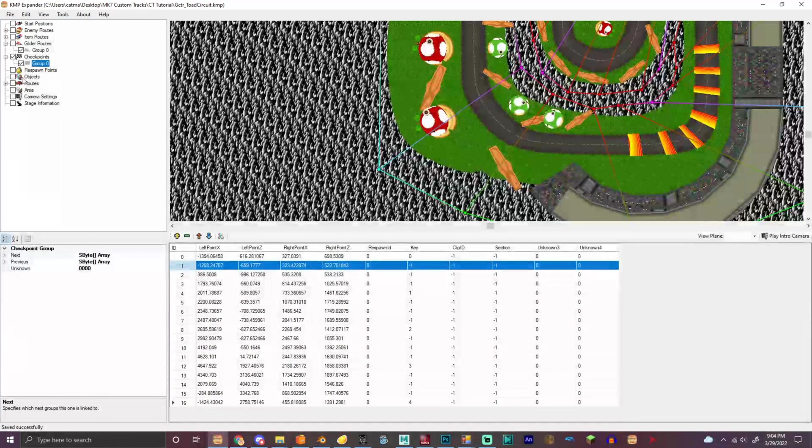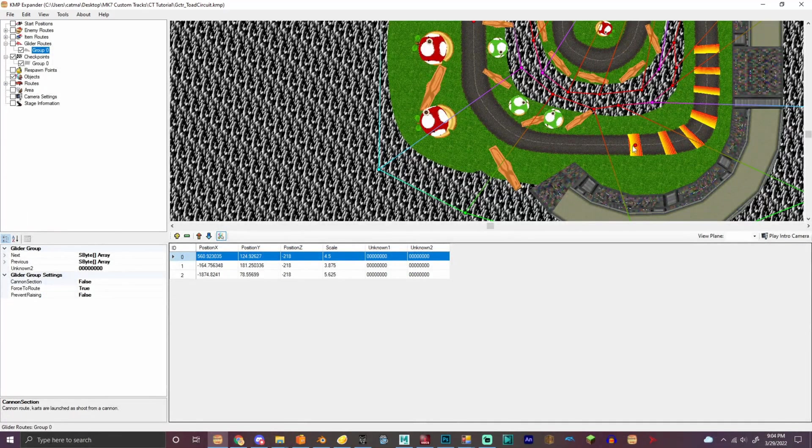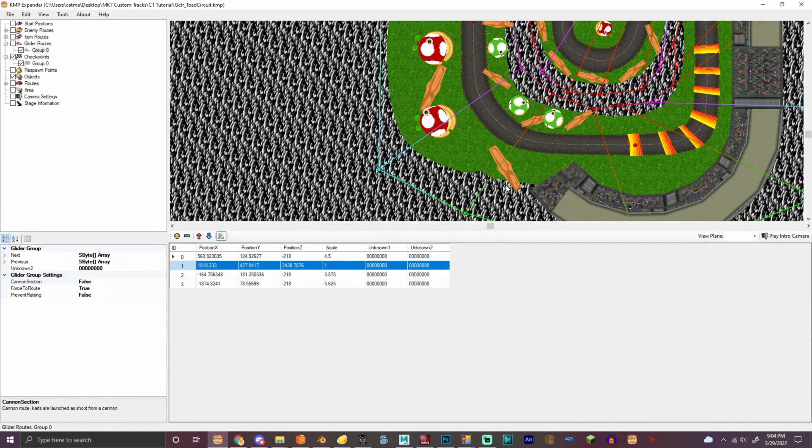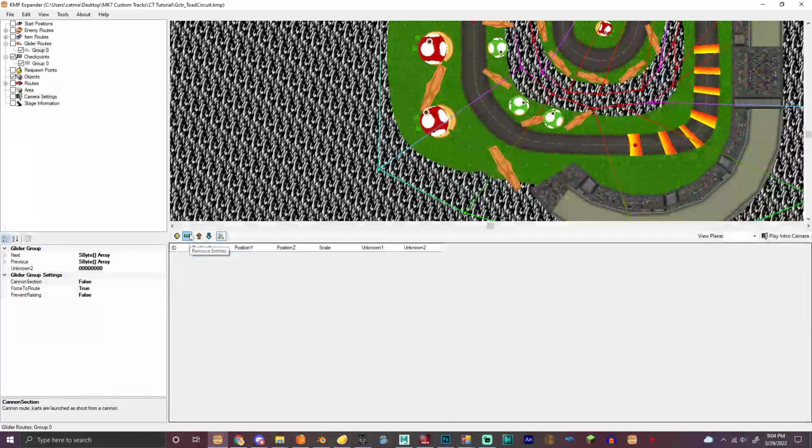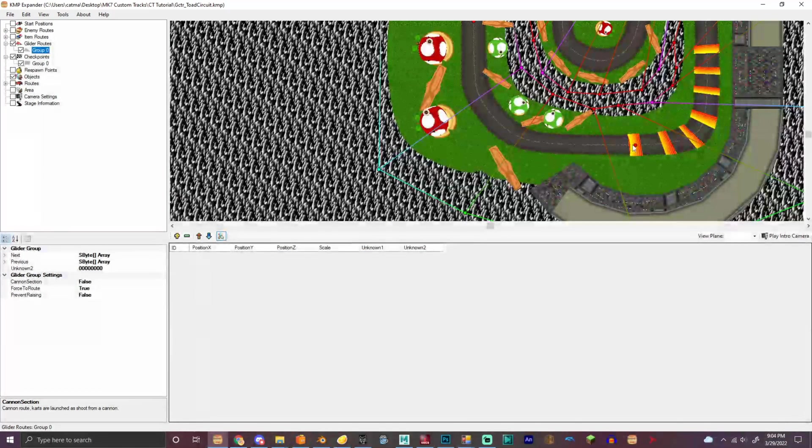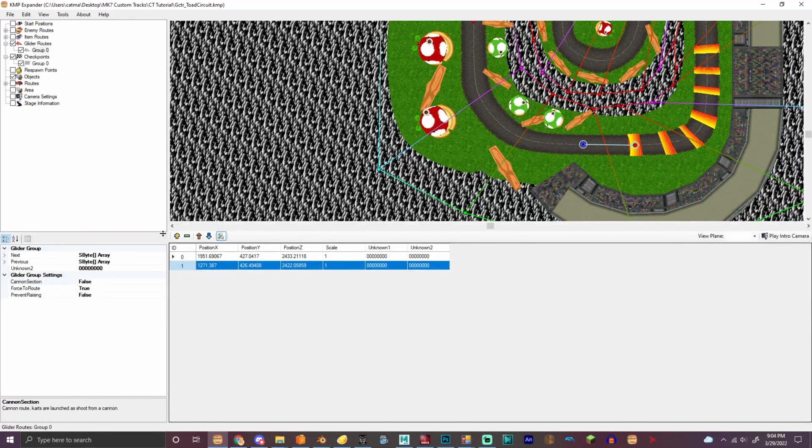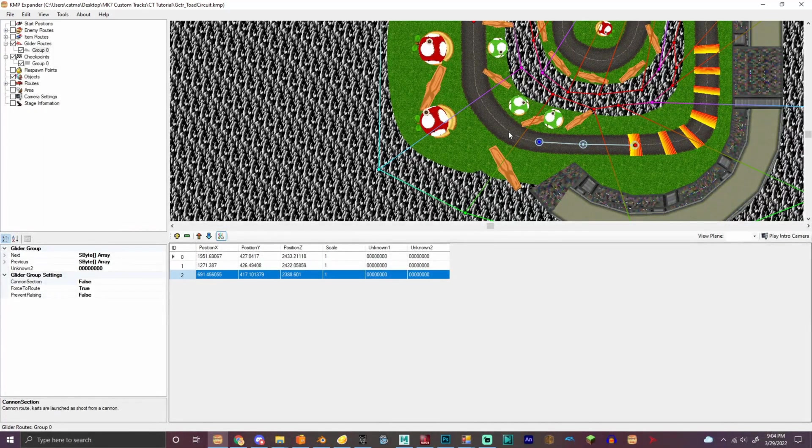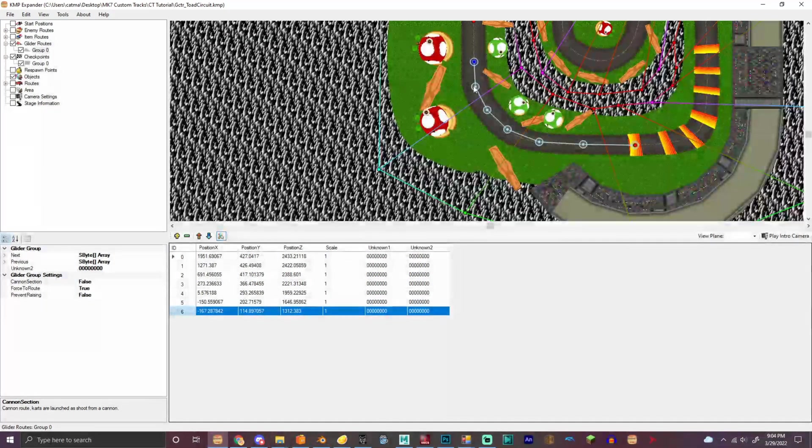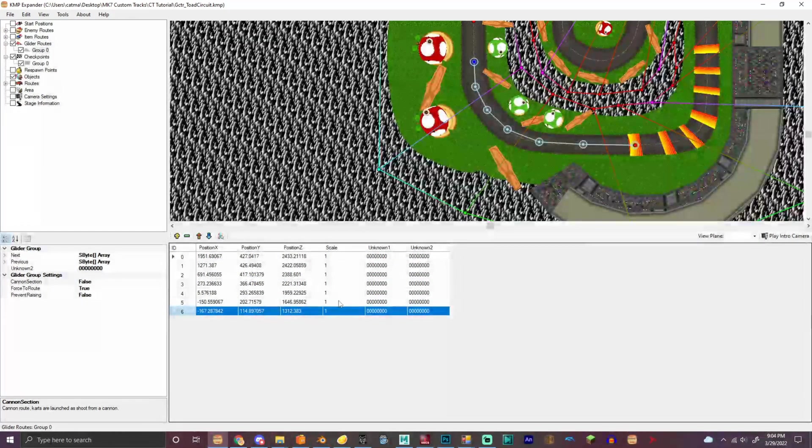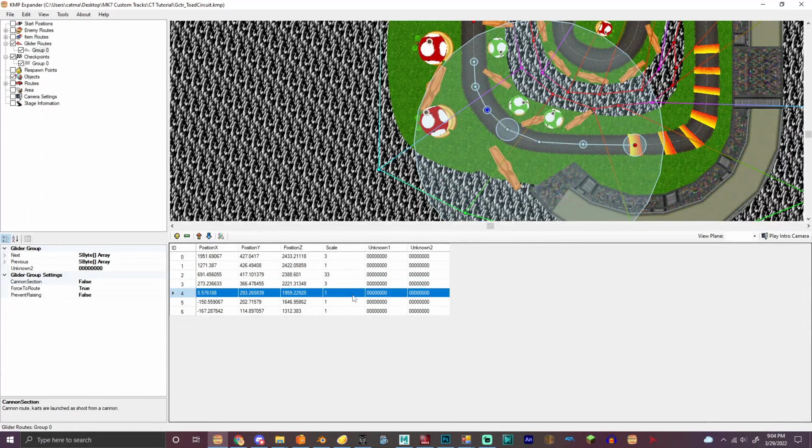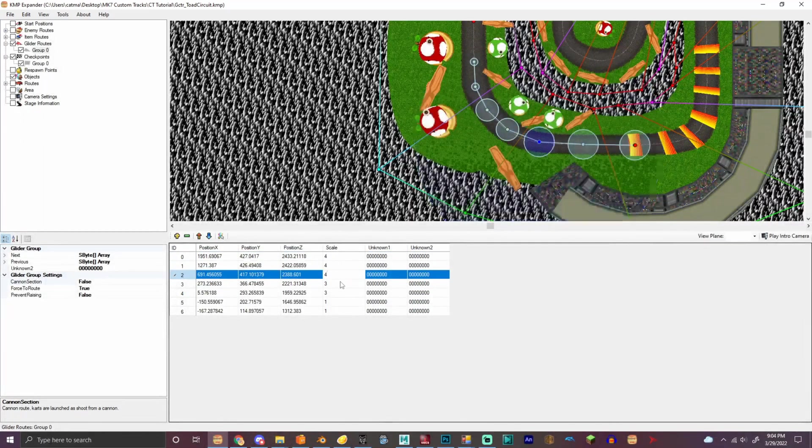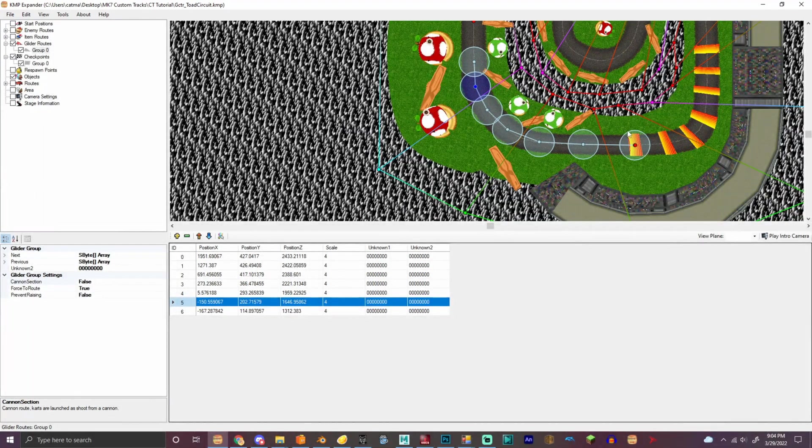So right here, we're gonna make a glider route. So how you do glider routes is you do this, and then you expand it to like this. And then I'm gonna scale it up, actually we're gonna do four. Like that.